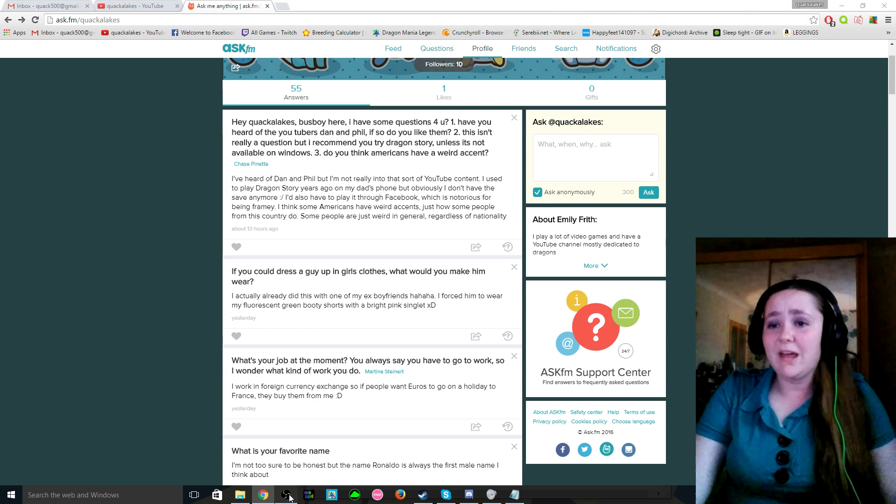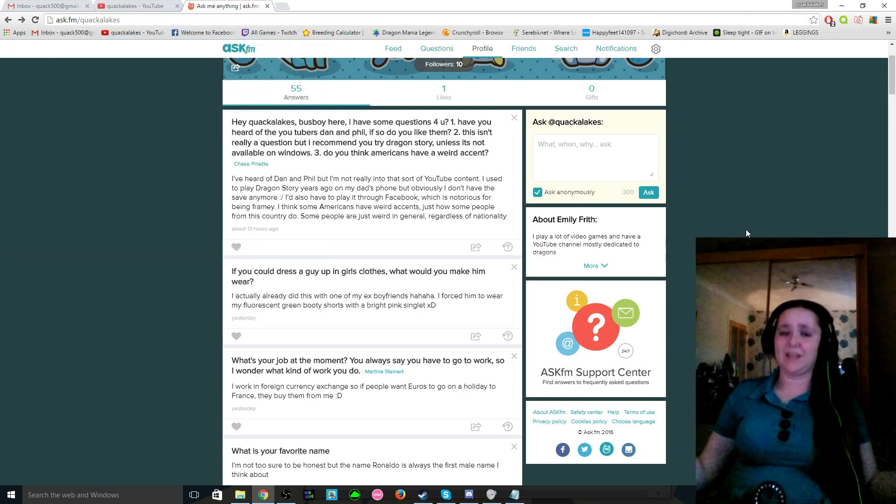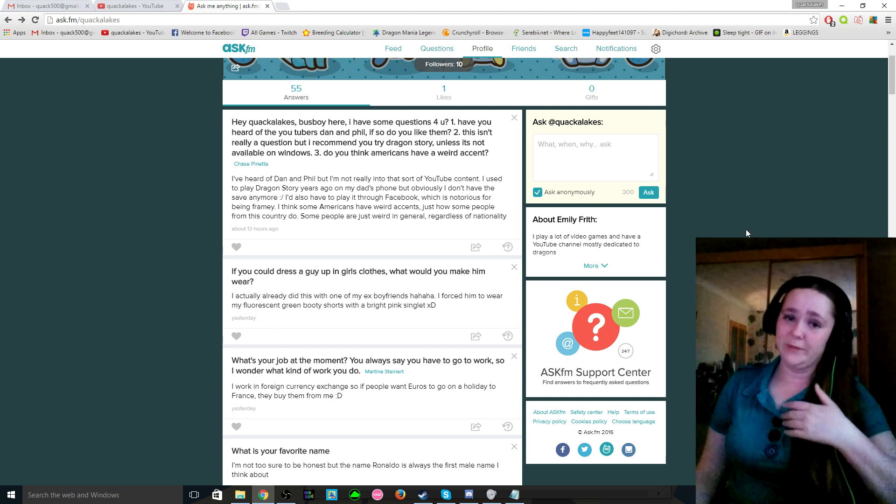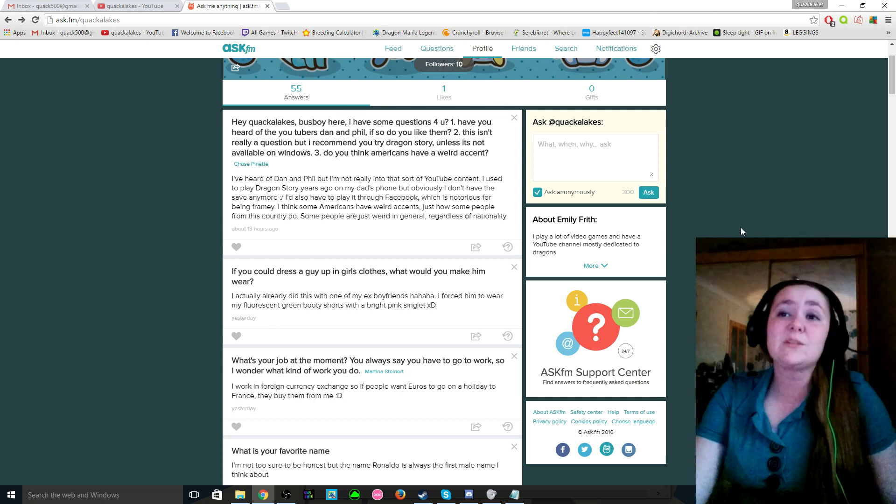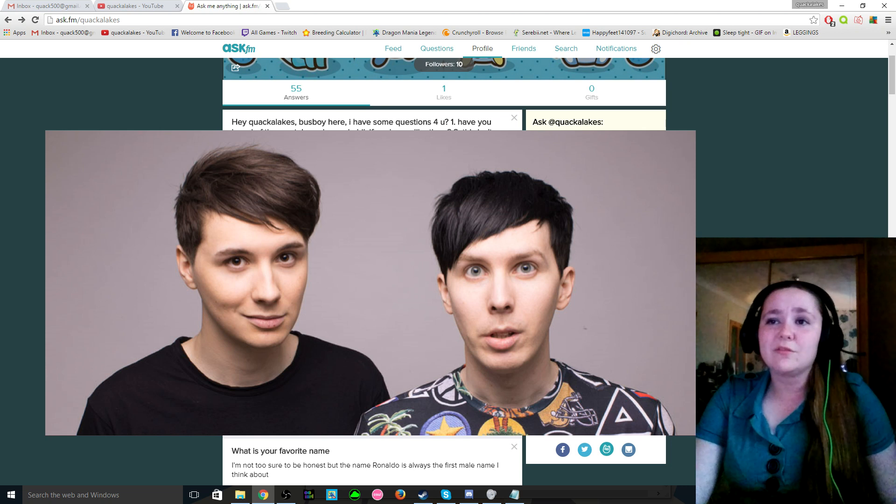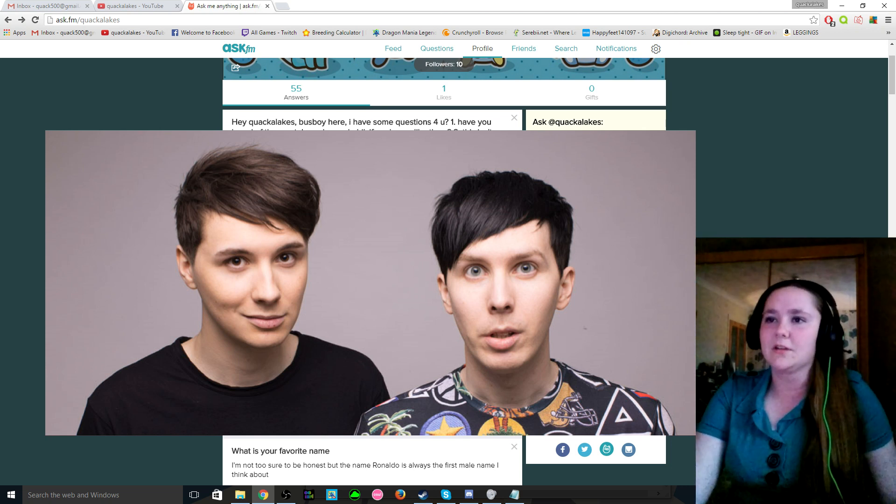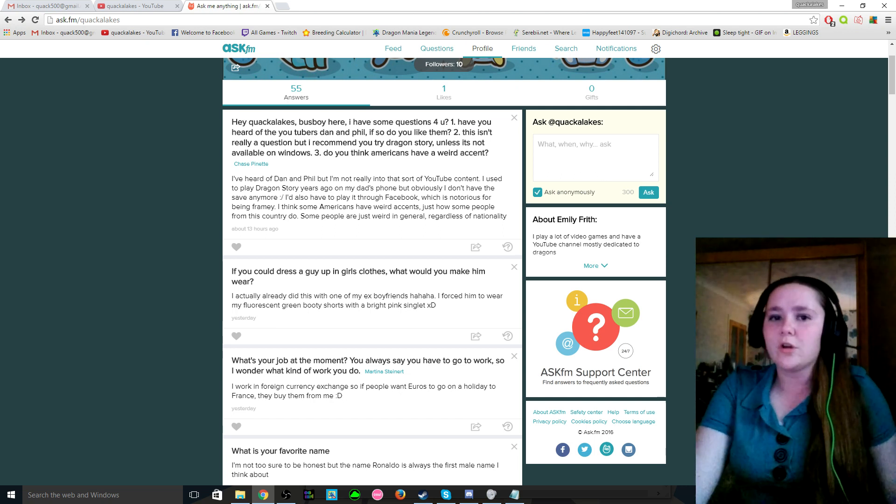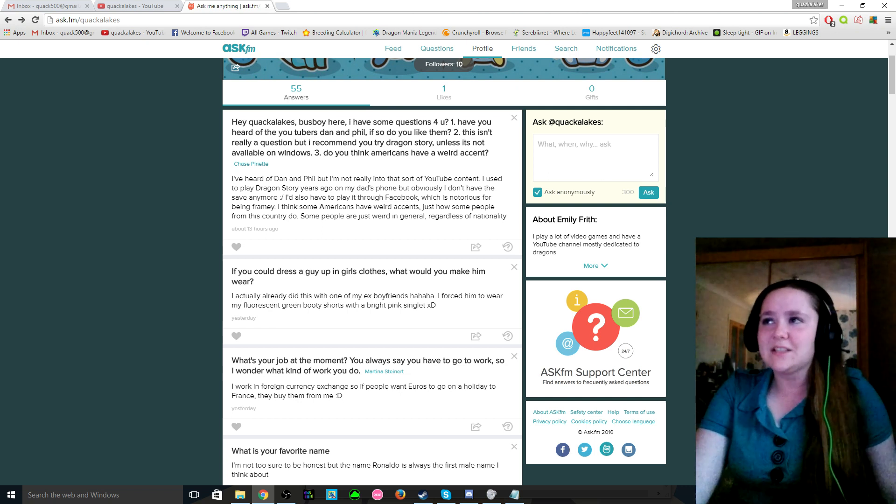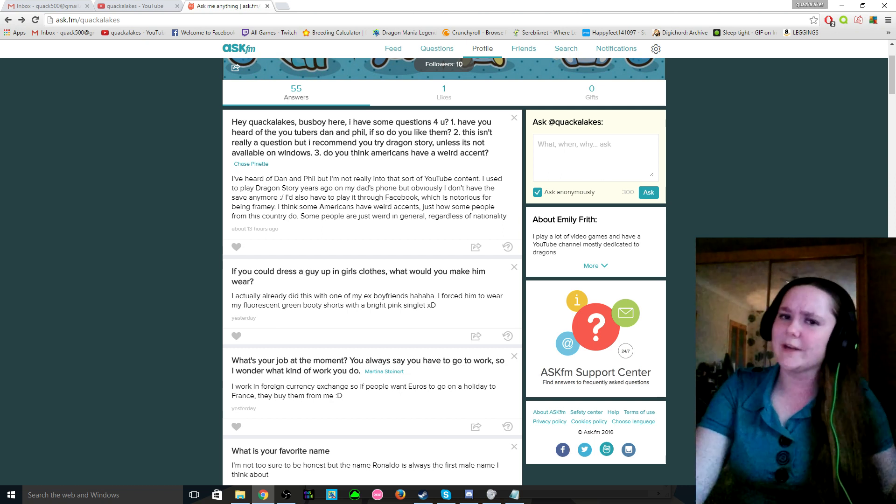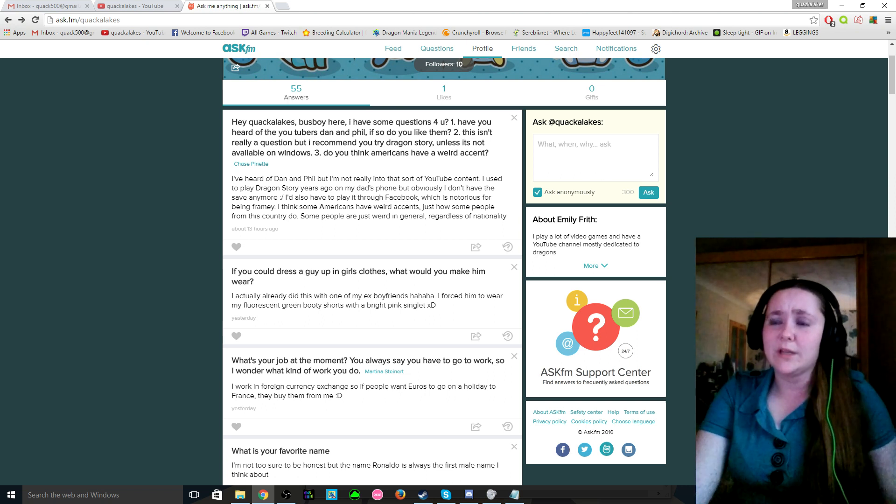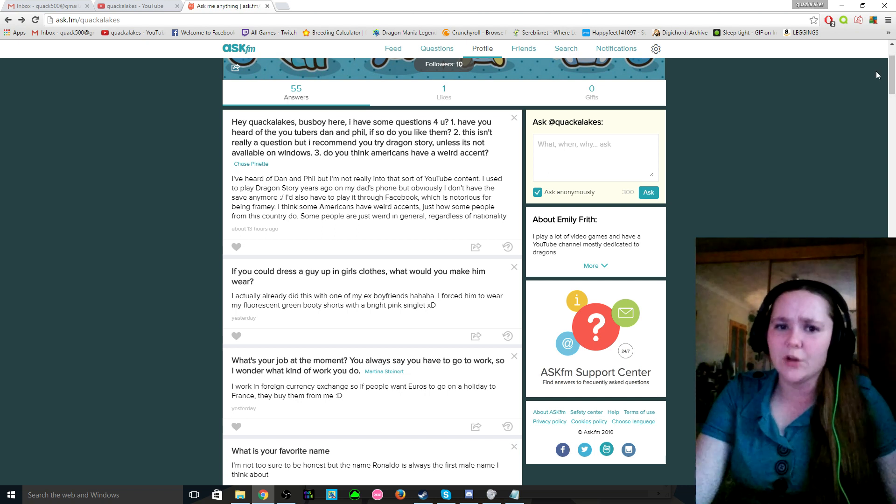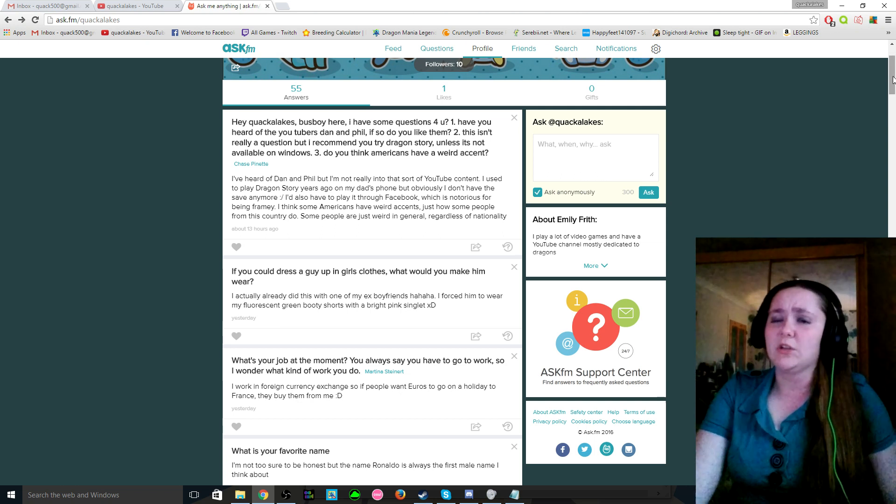Well I also said that I was going to go through some askfm questions because I said in one of the other episodes that I was going to go through any questions that you guys had for me really. So we might as well just go through them right now. So the first one that's on here: Hey Quackalikes busboy here, I have some questions for you. Have you heard of the youtubers Dan and Phil? If so, do you like them? Not my kind of youtubers but yeah I have heard of them. Two, this isn't really a question but I recommend you try Dragon Story. The thing about Dragon Story is I played that game what, four years ago, but I used to play it on my dad's phone but I obviously don't have his phone anymore, so all of my save data is gone, so I wouldn't really want to start all over again because that would suck.